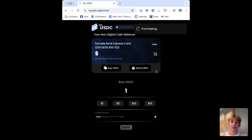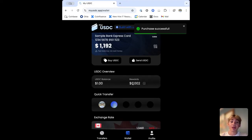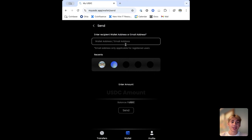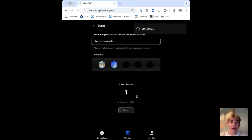One of the best features of MVC wallets in my opinion. We'll also be earning 3% USDC rewards — obviously on testnet these aren't real. We can go ahead and send this here. We can do any wallet address, Base name, or email address for another registered user. I'll go ahead and send it to my main wallet, lincoln.base.eth. Enter the USDC amount and that'll go through the sending process.